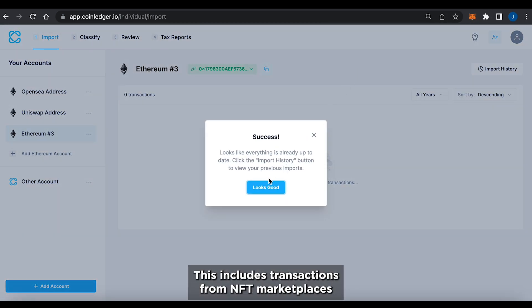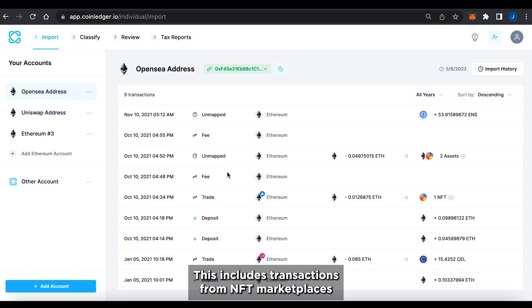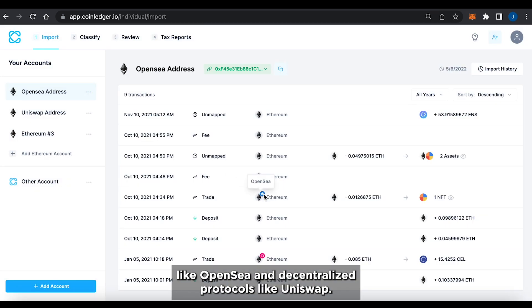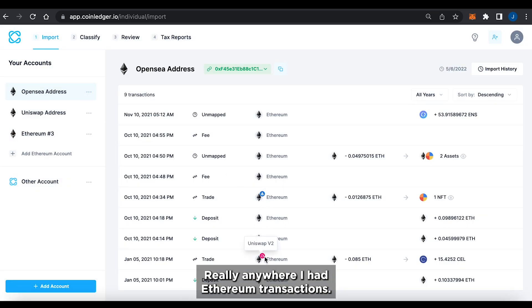This includes transactions from NFT marketplaces like OpenSea and decentralized protocols like Uniswap, really anywhere I had Ethereum transactions.